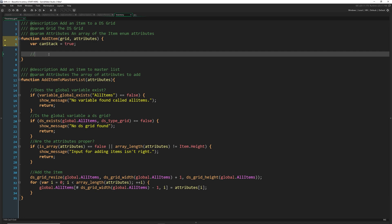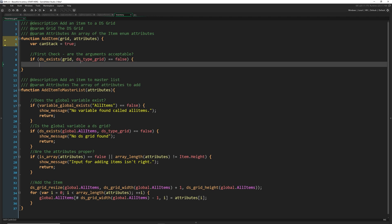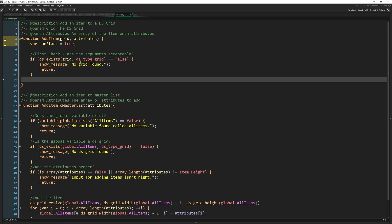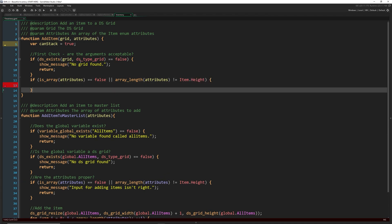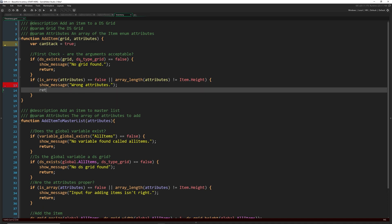The first check: are the arguments acceptable? We check if ds_exists(grid) and it is of type ds_type_grid. If not, we show a message 'no grid found' and return. We also check if attributes is not an array, or if array_length(attributes) does not equal item.height — meaning the wrong number of attributes was passed — then we show 'wrong attributes' and return.